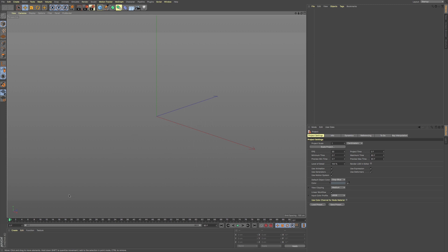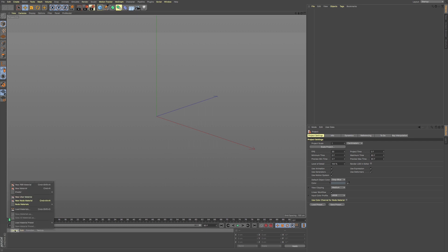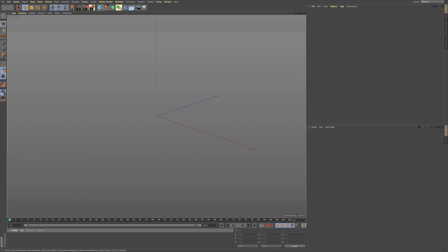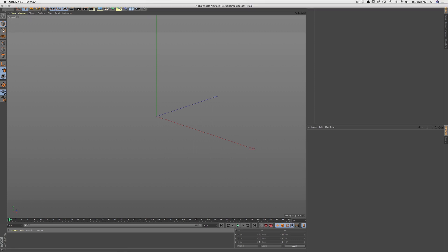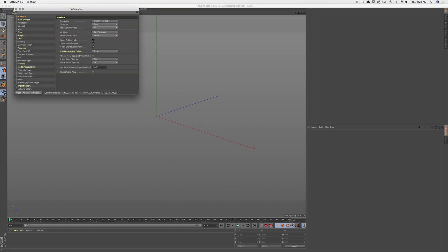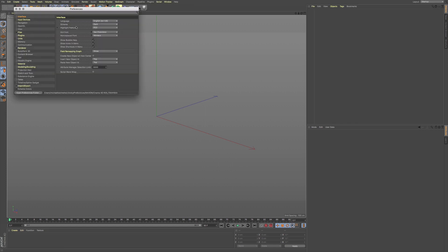So one of the things that I was very excited about is the node-based materials. Now you're going to notice this yellow that's on a lot of the menus and components here. What this means is that these are the new updates for this version, these are just highlights. You can always turn that off within the Preferences. You can come over here where it says Highlight Features and turn that off.